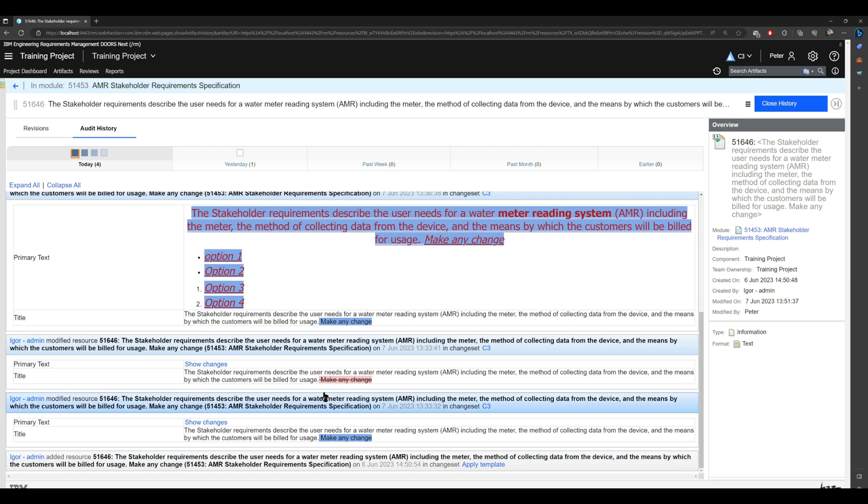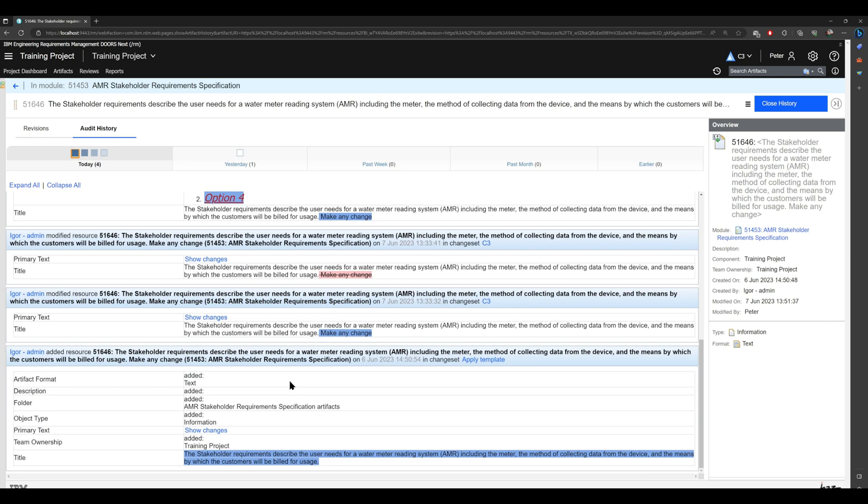And clicking down here, you see this is when the artifact was created.